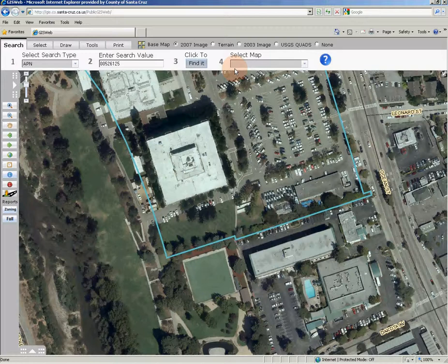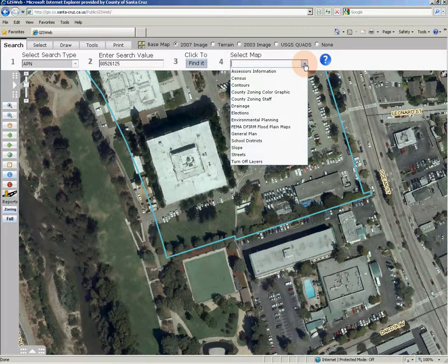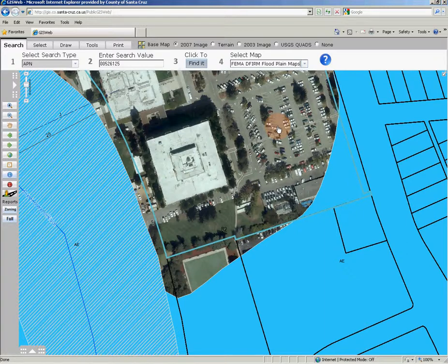Step four is labeled 'Select Map' and allows you to quickly change the map layers on the map. This is a very handy tool that will turn on multiple data layers without having to open the table of contents and hunt for the data you want to see. Select map layers are grouped to create a thematic map — for instance, you can quickly turn on multiple layers that represent FEMA flood information. Click the drop-down arrow to check out the possibilities for Select Map.